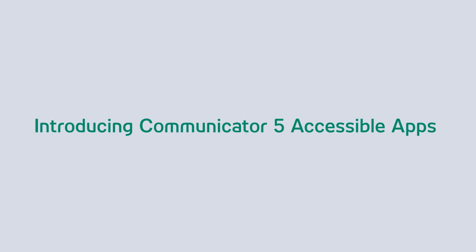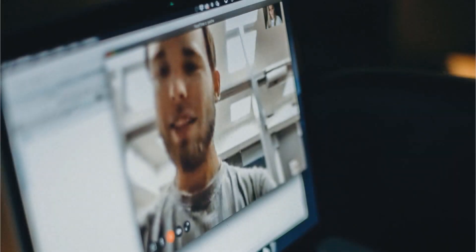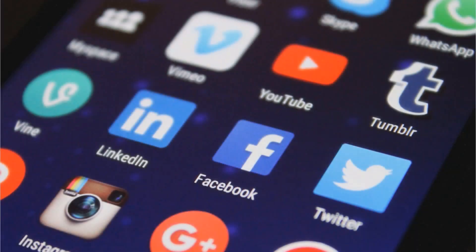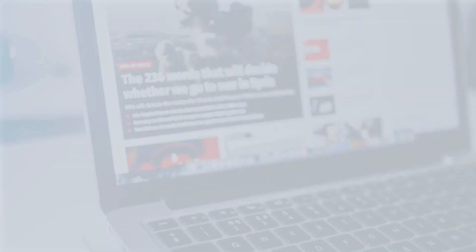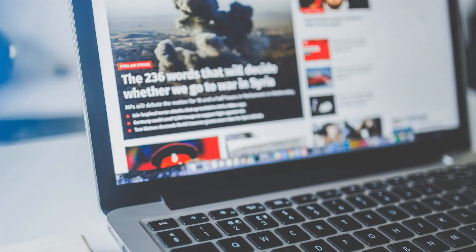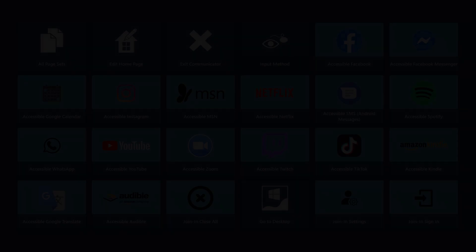Welcome! We are excited to introduce Communicator 5 Accessible Apps. Staying connected with friends and loved ones via social media platforms, streaming music or video services, and browsing news updates from all around the world are the things we all love to do.